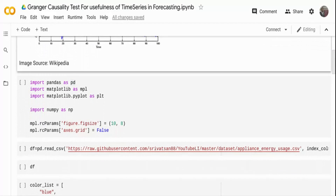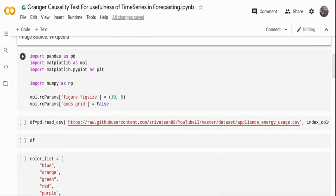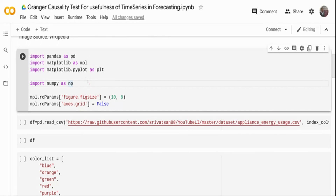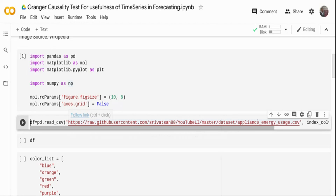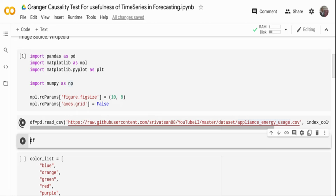Let's get started. I'm going to import a set of variables — pandas to load the data, matplotlib to visualize the data, and numpy to prepare the output of the statistical test. I'm loading all the packages and then downloading the data from my GitHub repo. This is an appliance energy usage dataset, also available in the UCI repository, but I've trimmed it down to selective features so that it's easier to visualize and see the output.